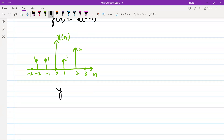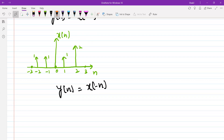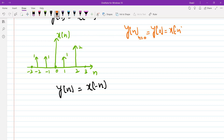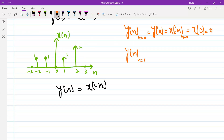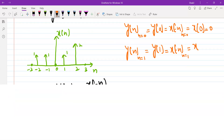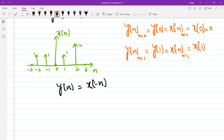Now let's obtain the signal y(n), which is defined as x(-n). We start substituting the values of n to obtain the values of y(n). y(0) is the same as x(-n) when n is 0, which equals x(0), and x(0) is 0. Similarly, y(1) equals x(-n) when n is 1, which is x(-1), and x(-1) is 1.